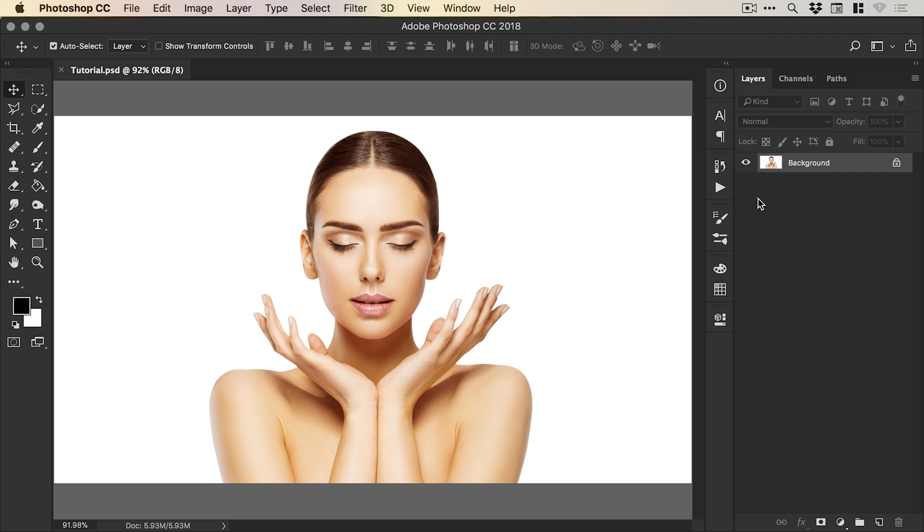So we're now in Photoshop, and you can see I've opened up an image. We have the subject against a plain white background. You can do this with a plain white background or a slightly more complex background; you may just need to spend a little bit more time making that initial selection, but once you've done that, you're all good to go.